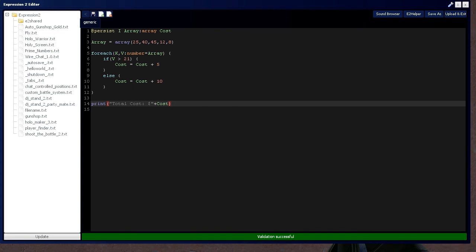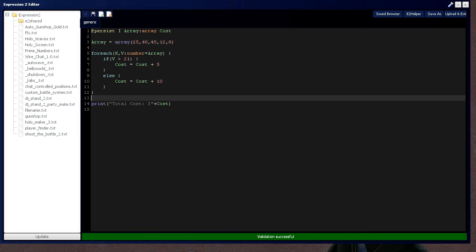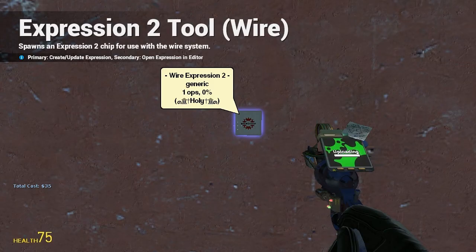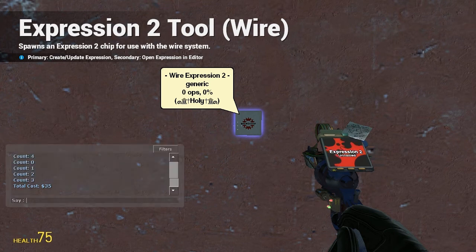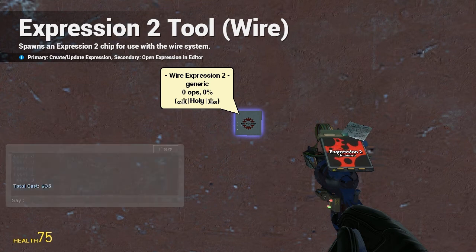So it should give me something around, we've got one, two, that's $15, $25, $35 total cost. So as you can see, it says $35 right there. That's exactly what we want.